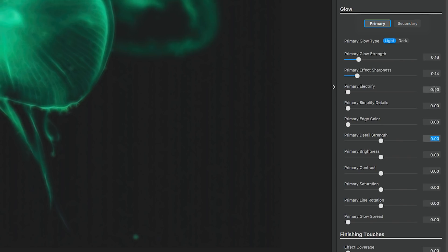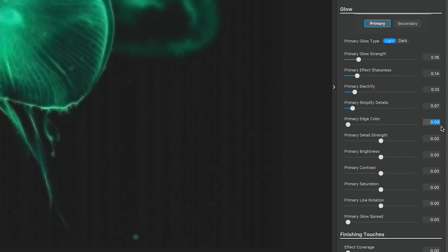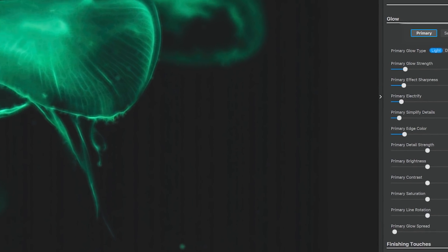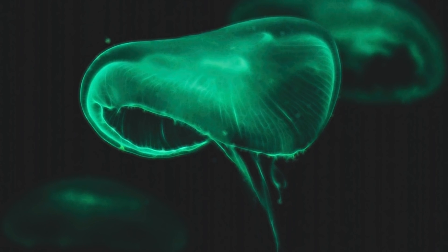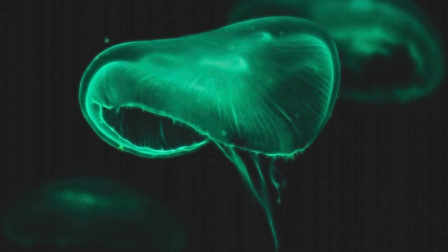The Electrify, we're going to keep at 0.1. Simplify details, we'll keep at 0.07. The edge color will be 0.15. The detail size and strength is where it can get a little crazy, so we're going to keep the numbers a little low on this round.